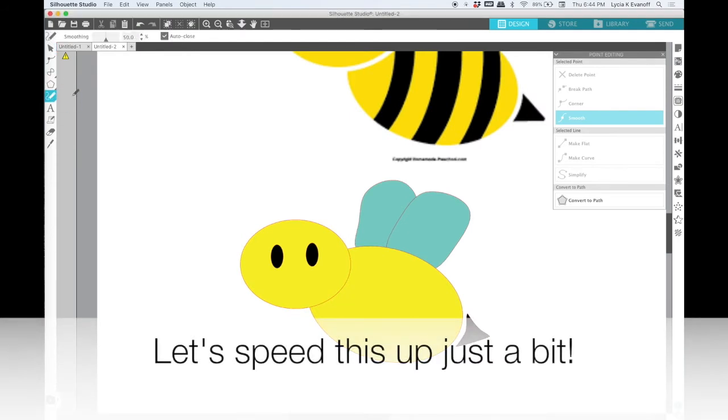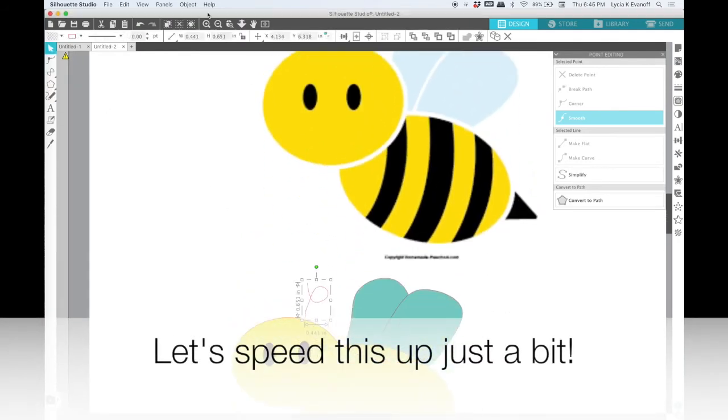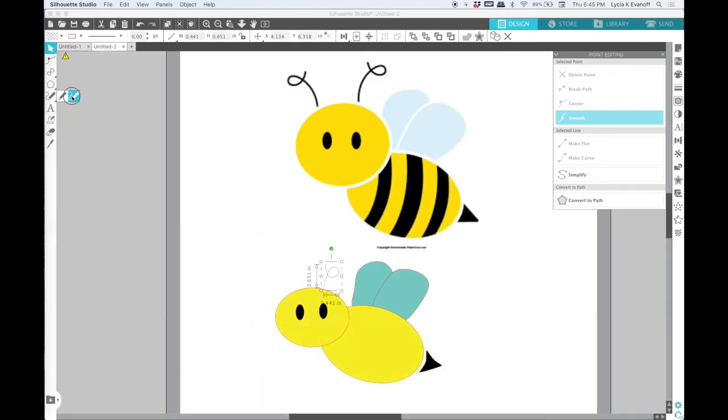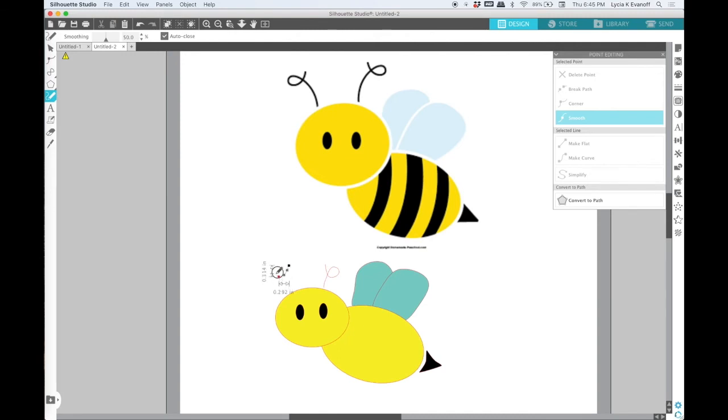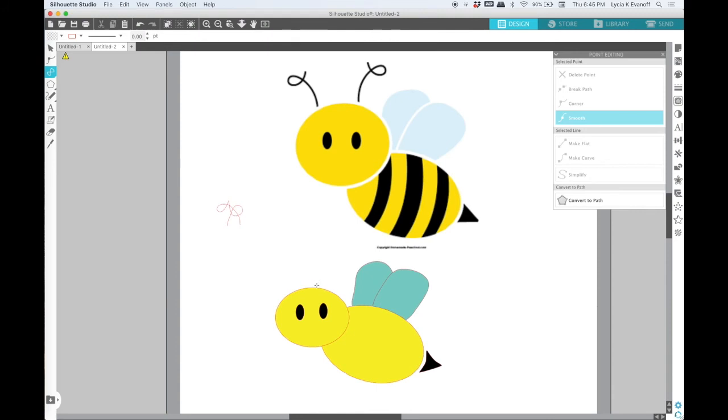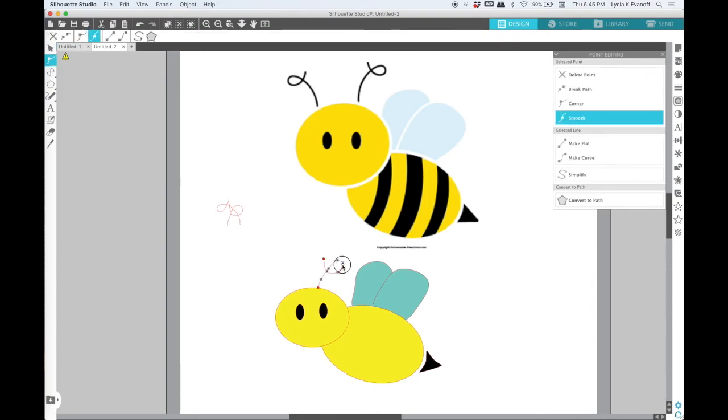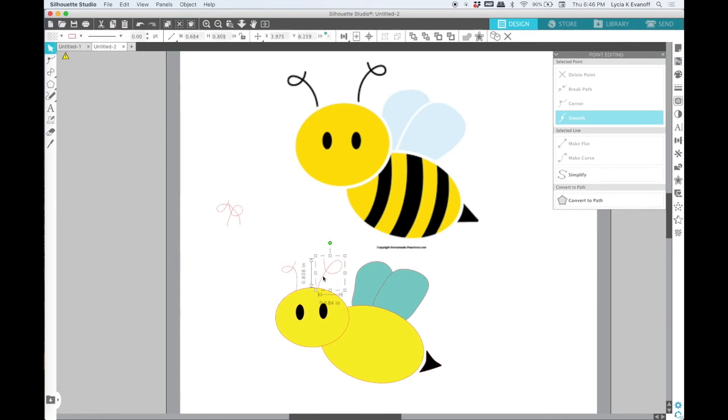I'm going to use the freehand drawing tools to draw the antenna. I'll use the smooth one. Now this is just going to create a line and that is going to be a very thin line. So I will change the line color to black once I get it drawn and I will increase the point size just a little bit.